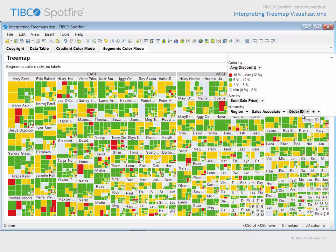Labels for the lowest level of the hierarchy, order ID, were turned off due to the number and size of those rectangles.